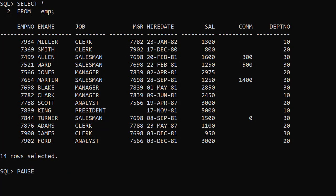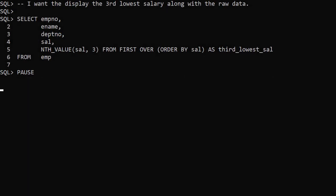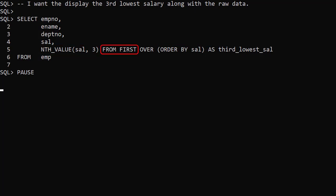We start off with a list of employees in the emp table. We're going to focus on the salaries stored in the sal column. We want to return all the raw data along with the salary of the third lowest paid person. We don't have a partitioning clause in the analytic clause so the whole result set is treated as one partition. We've ordered by salary, smallest to highest. We use nth_value of the salary with an offset of 3 to capture the third. From first indicates the offset is from the start of the window.